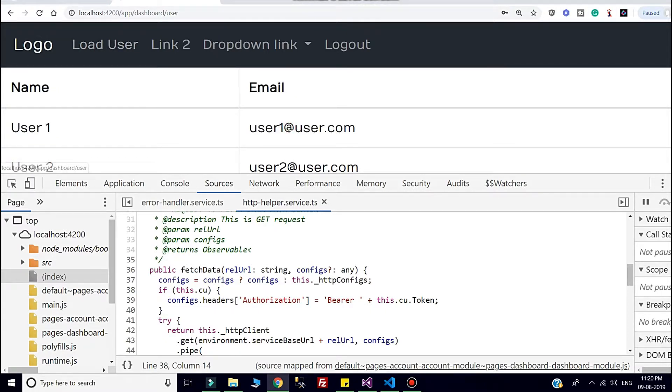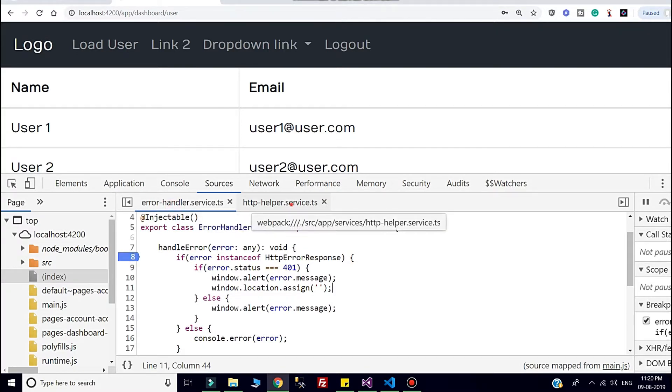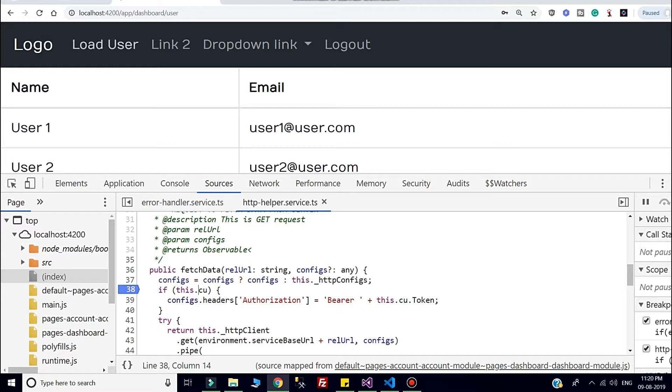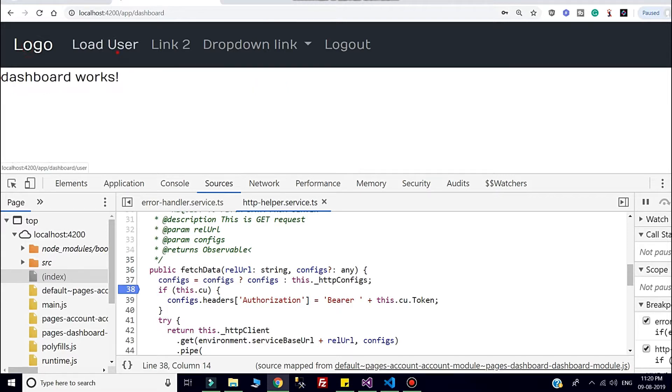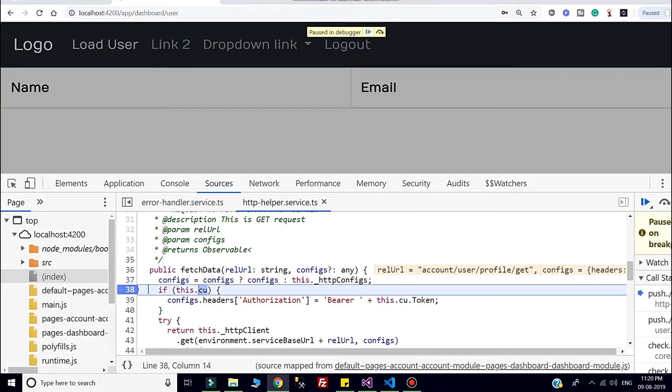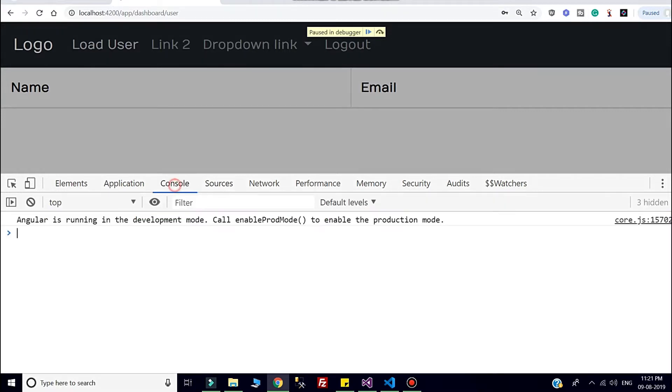Now I will show you. I will put one debugger over here in that error handler service, and I also put debugger before request to server. So that I can change that token little bit, so that I can easily get that unauthorized error. I can show you the exact error.